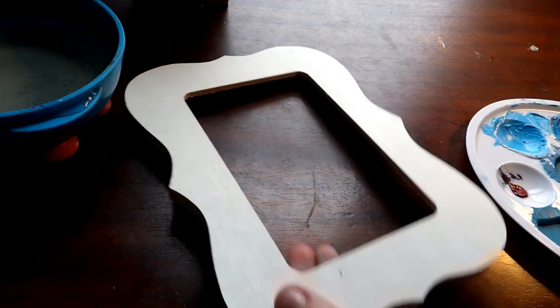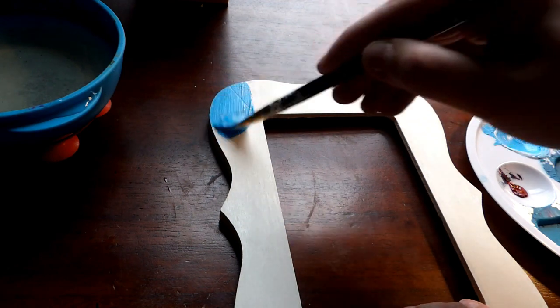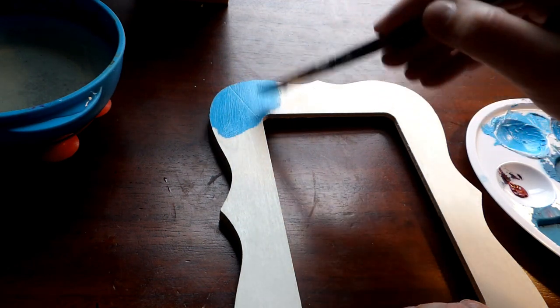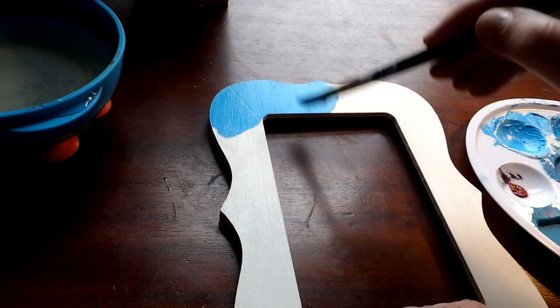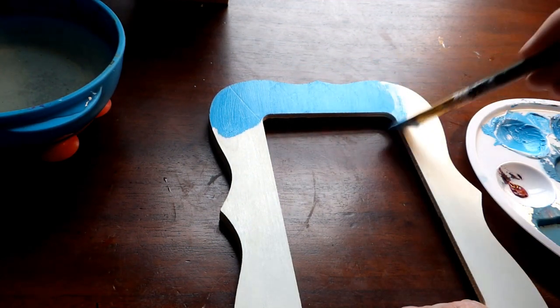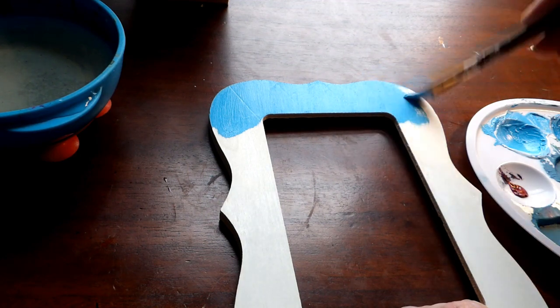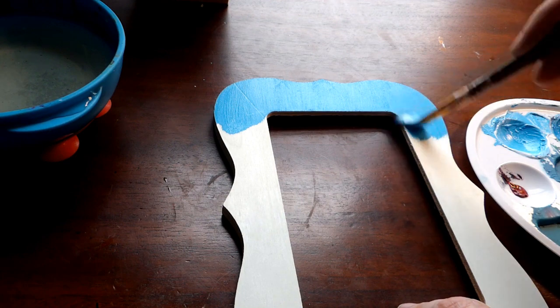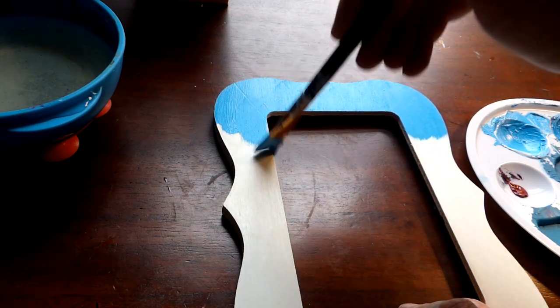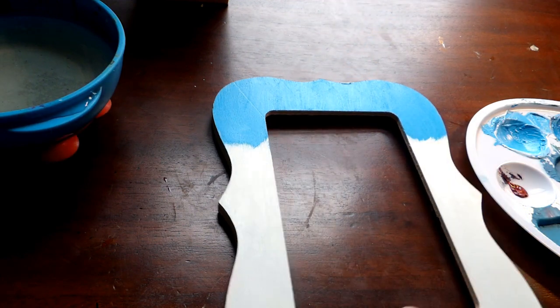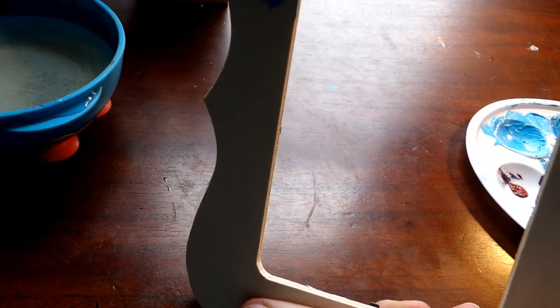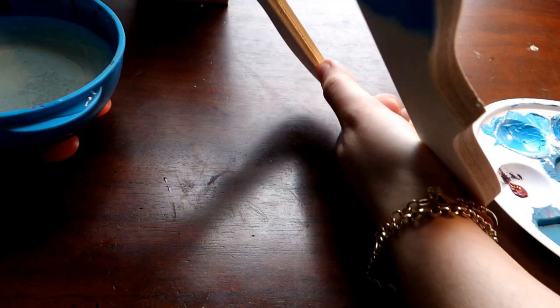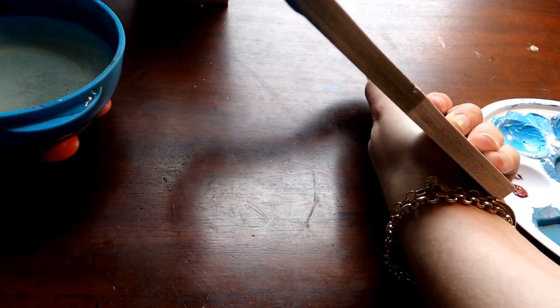So we're going to take our lightest color, and we're going to begin painting the top part of our frame. And I'm trying to get the edges of our frame as well.